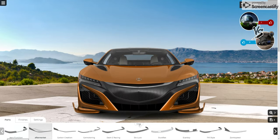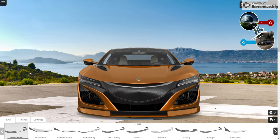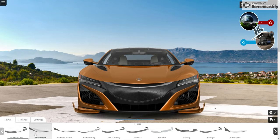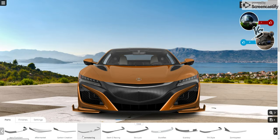Which one? Here's the air function. Aftermarket — carbon creation. Oh, that's nice. I'm going to do that, okay.